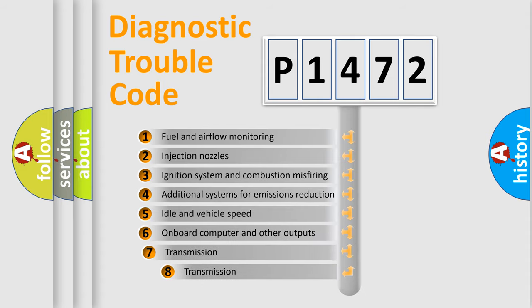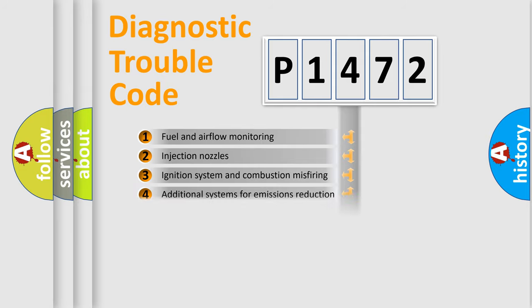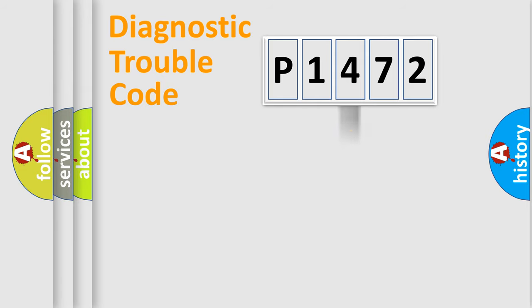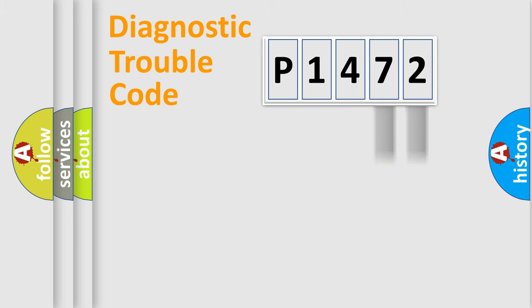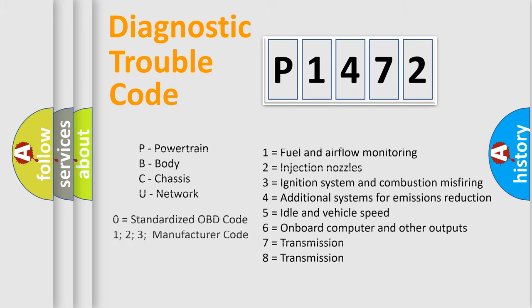The third character specifies a subset of errors. The distribution shown is valid only for the standardized DTC code. Only the last two characters define the specific fault of the group. Let's not forget that such a division is valid only if the second character code is expressed by the number zero.